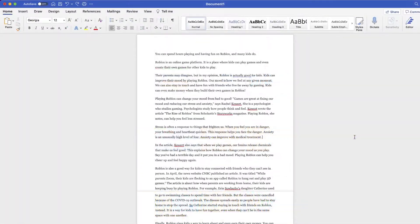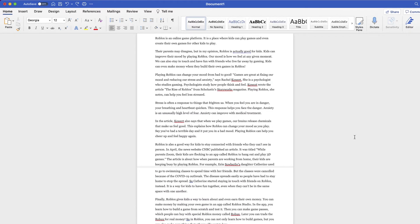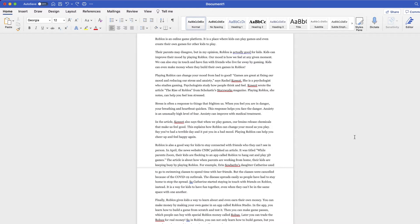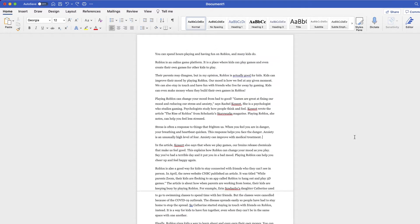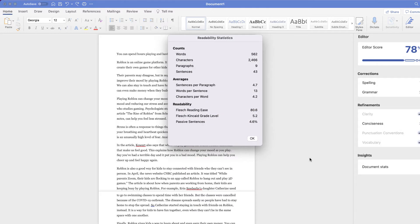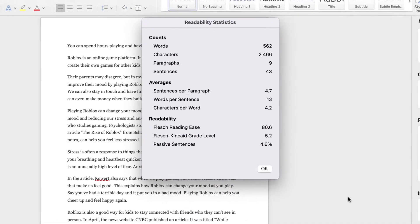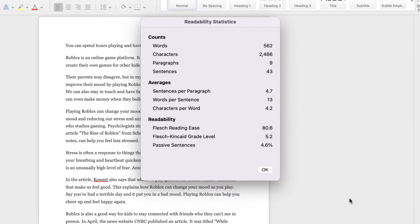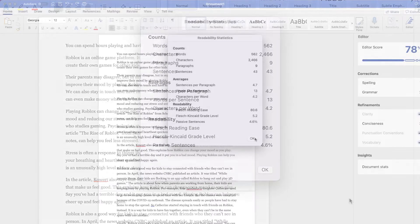So here's my story. I wrote this great essay, but it's too long. The total number of words and characters exceed the limit for this particular assignment. You can see I have nearly 600 words and close to 2,500 characters.